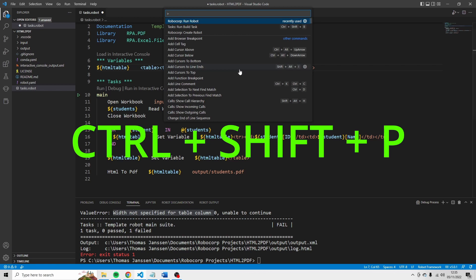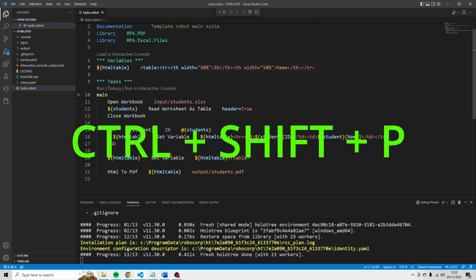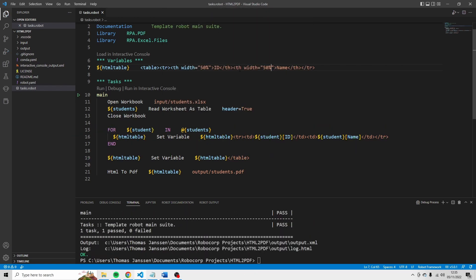Control shift p. Run robot. Press enter. And see this time the run was successful.